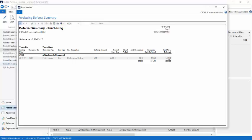It will show you how much has already been posted and how much will be posted shortly. Similar reports are available for deferred revenue and GL transactions.